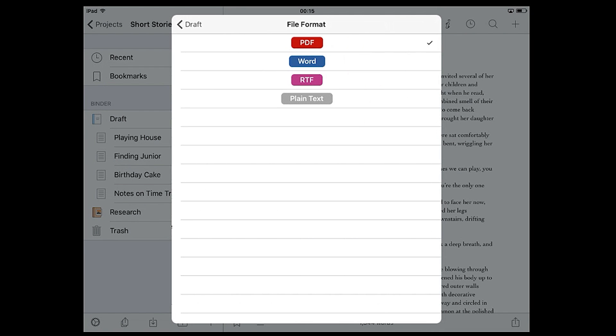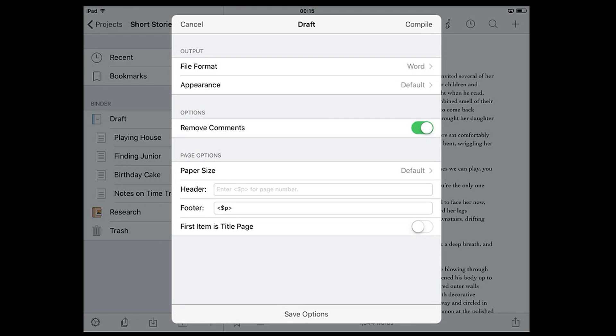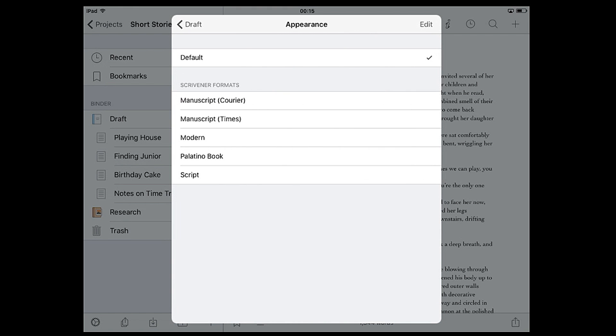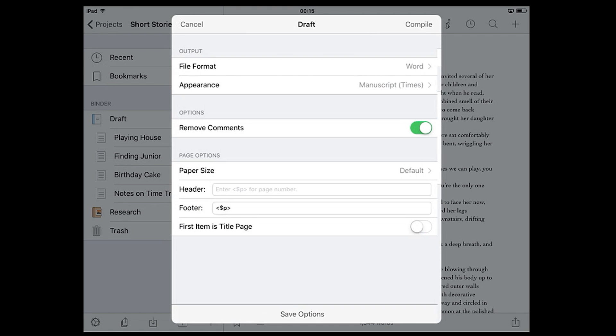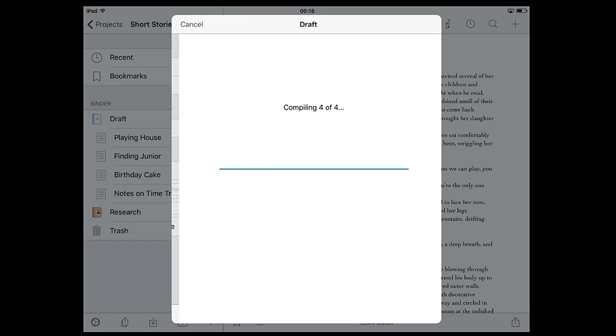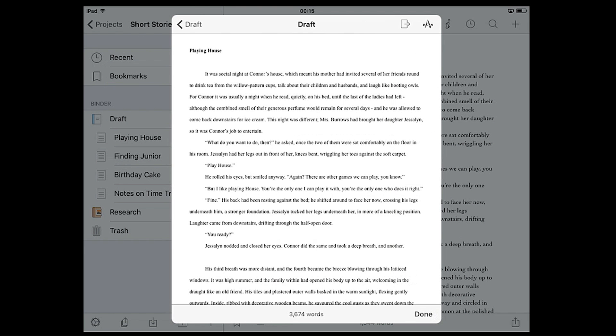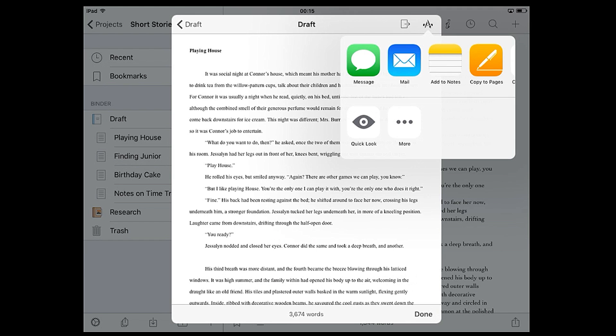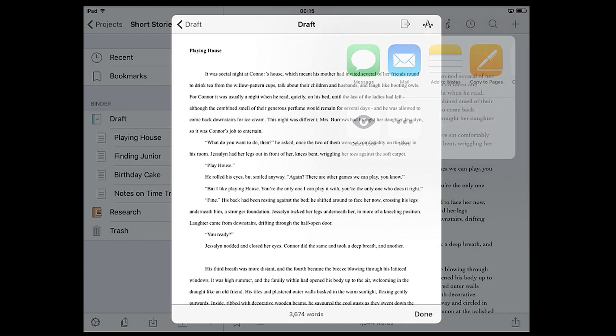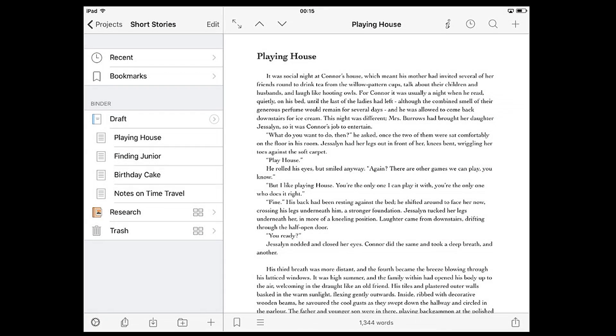Here you can choose from a variety of file formats, appearance presets, and page options. Once you're ready to export your project tap compile and you'll be shown a preview of your manuscript. You can now use the icons in the top right to share the compiled output or open it in another app such as Pages.